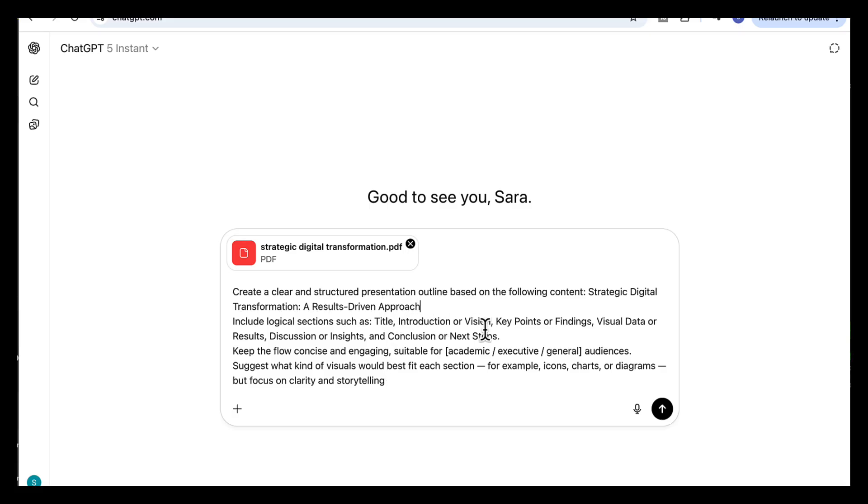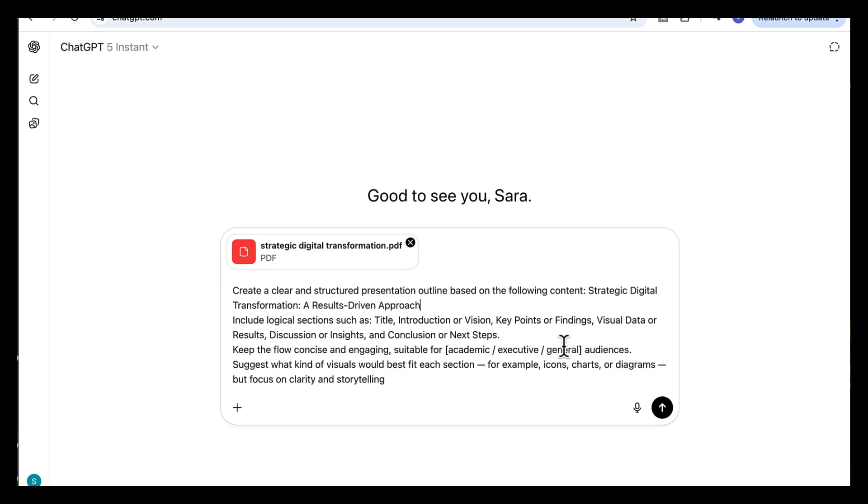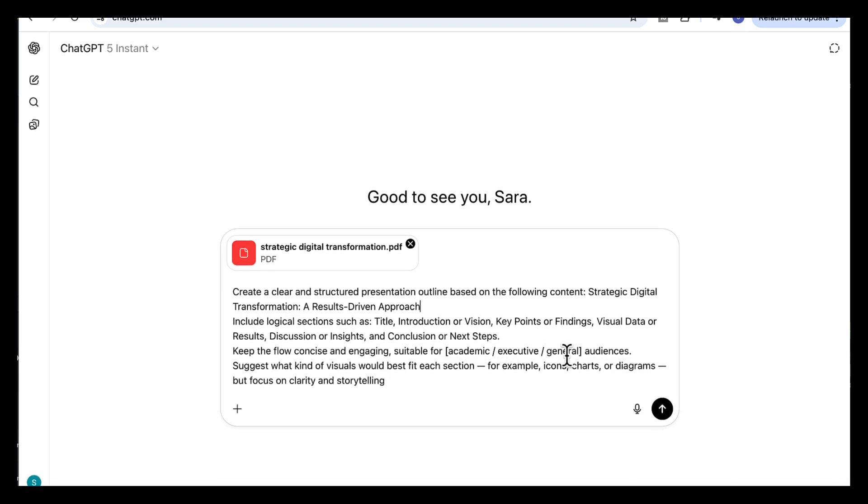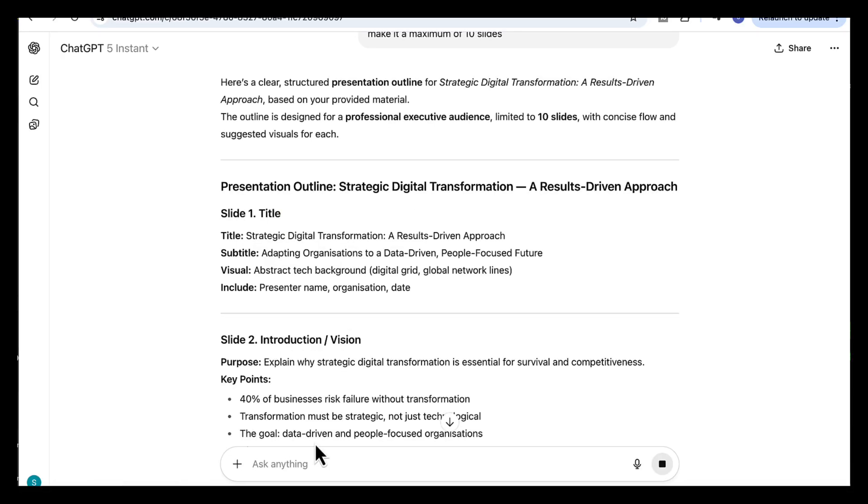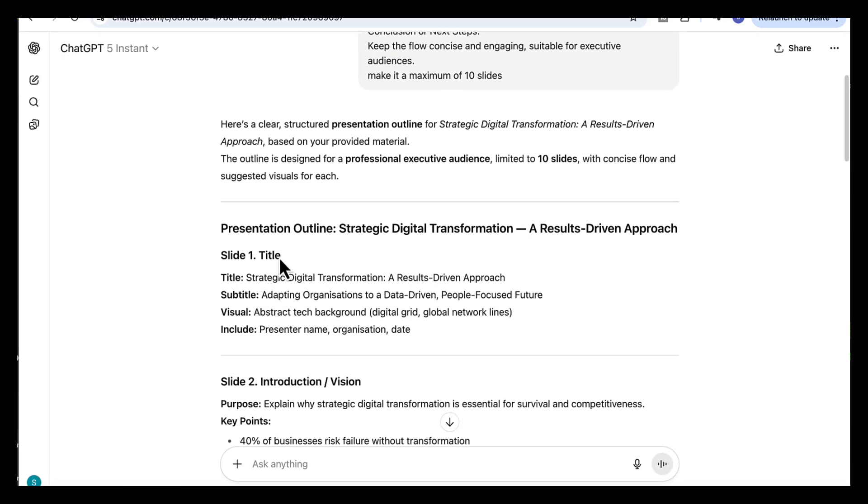Include logical sections based on the report. Keep the flow concise and engaging, suitable for academics, executive, or general audiences. So I'm going to choose executive for this one. I will also add here, make it a maximum of 10 slides.